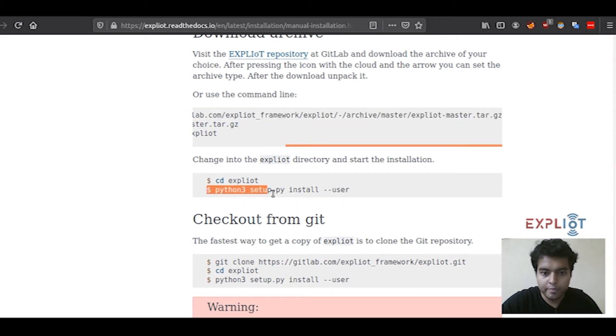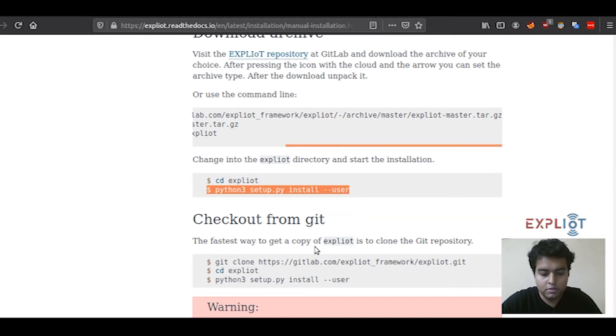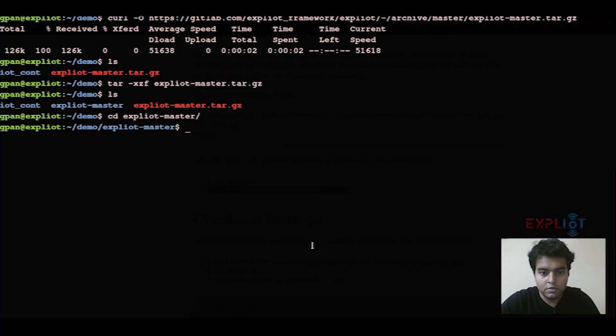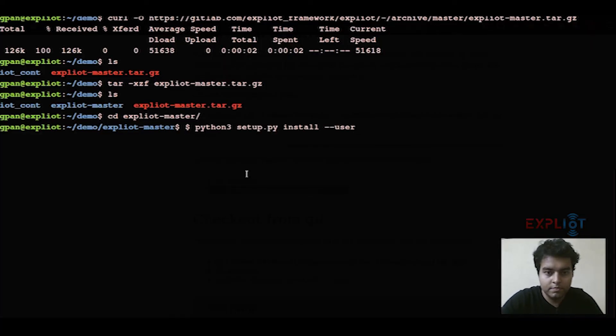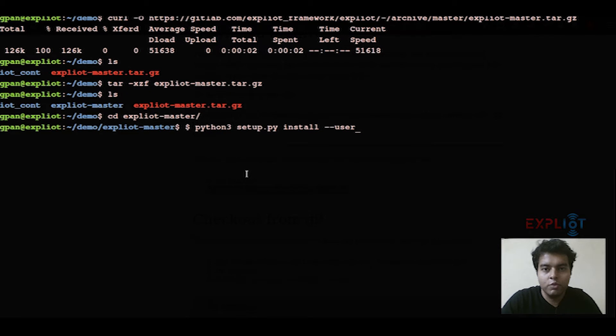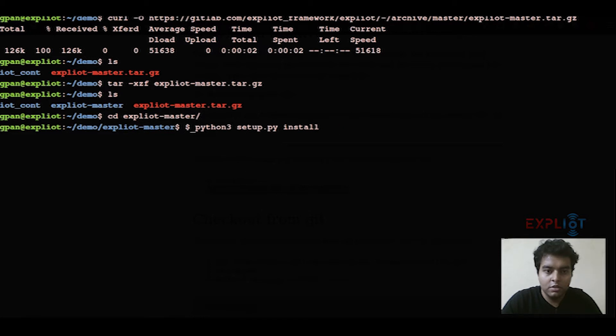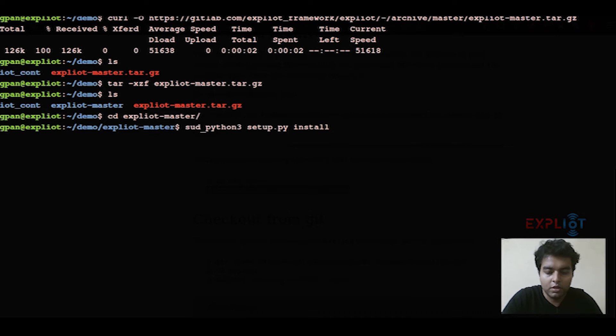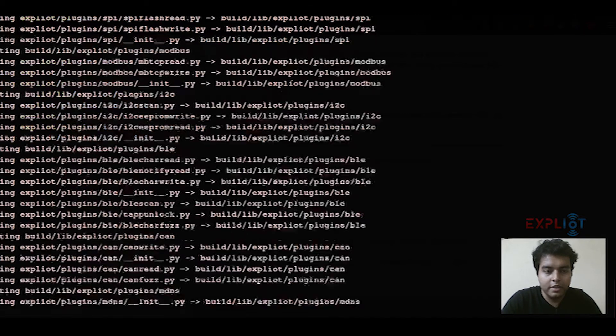Simply copy this python command right here. This command is for installation only on the current user. But if you have root privileges on your system and you want a system-wide installation, you can use this command. Simply omit out double hyphen user and include a sudo at the beginning of the command. Hit enter.